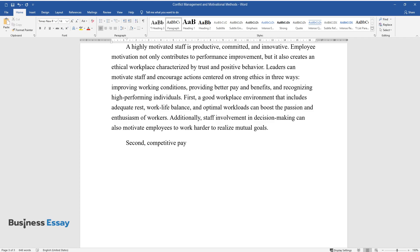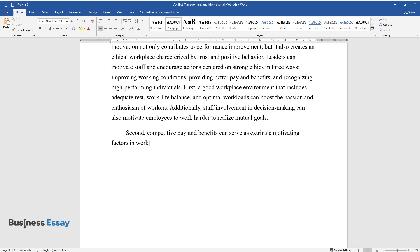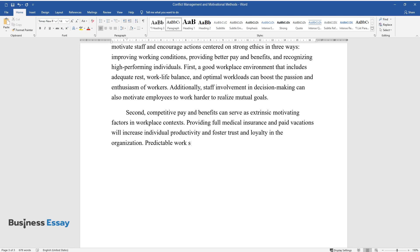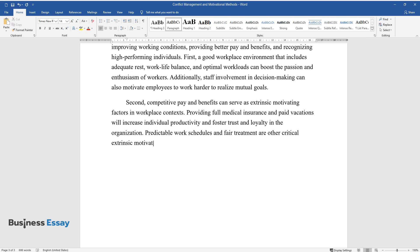Second, competitive pay and benefits can serve as extrinsic motivating factors in workplace contexts. Providing full medical insurance and paid vacations will increase individual productivity and foster trust and loyalty in the organization. Predictable work schedules and fair treatment are other critical extrinsic motivators.